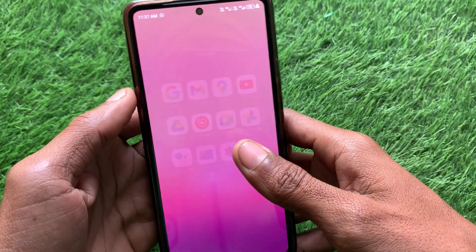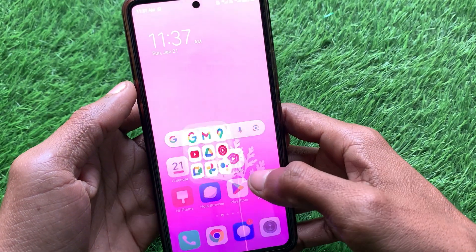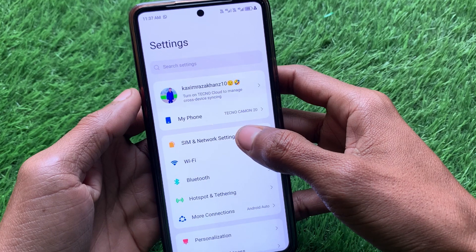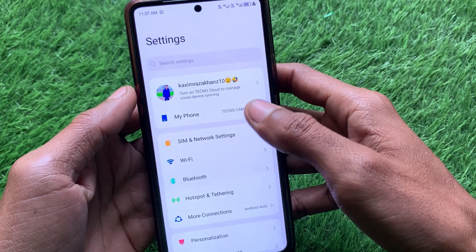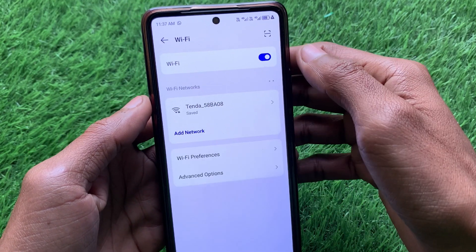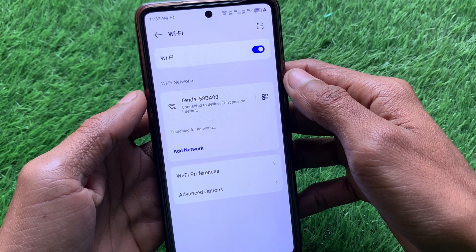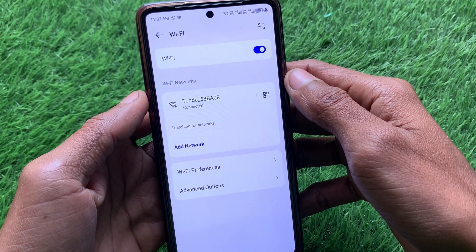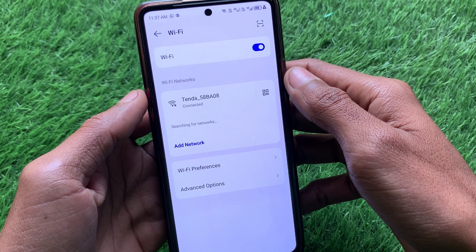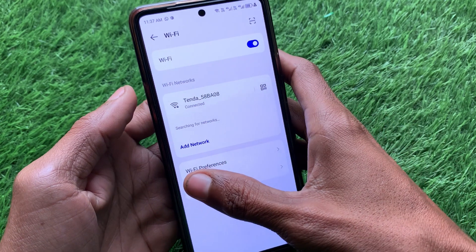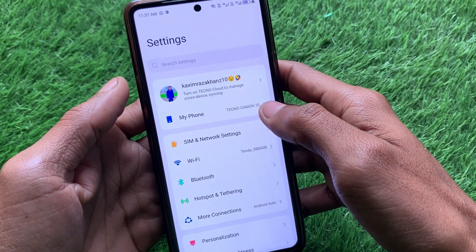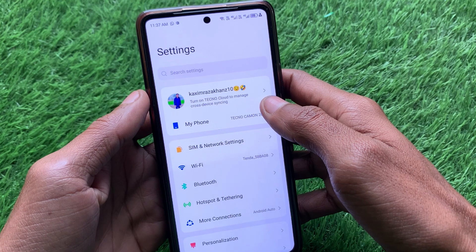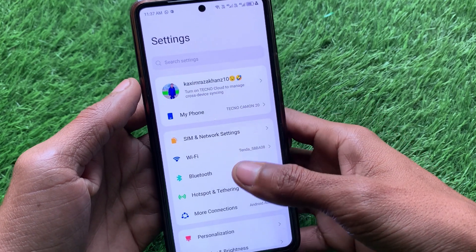First of all, go back and open your Settings on your Android phone. After this, check your internet connection. If you are not connected to any Wi-Fi or connected with a weak internet connection, connect with a strong internet connection. If you're using mobile data, check that you are connected with a 4G or 5G network.